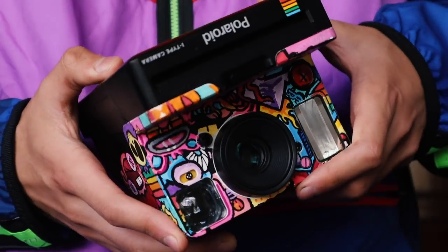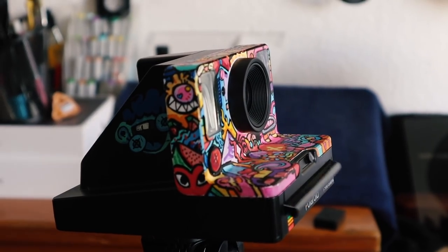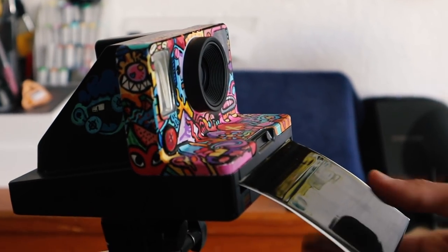And to win this camera, all you have to do is subscribe to the channel with post notifications on, follow me on Instagram, and that's it! Good luck my brothers, bye!